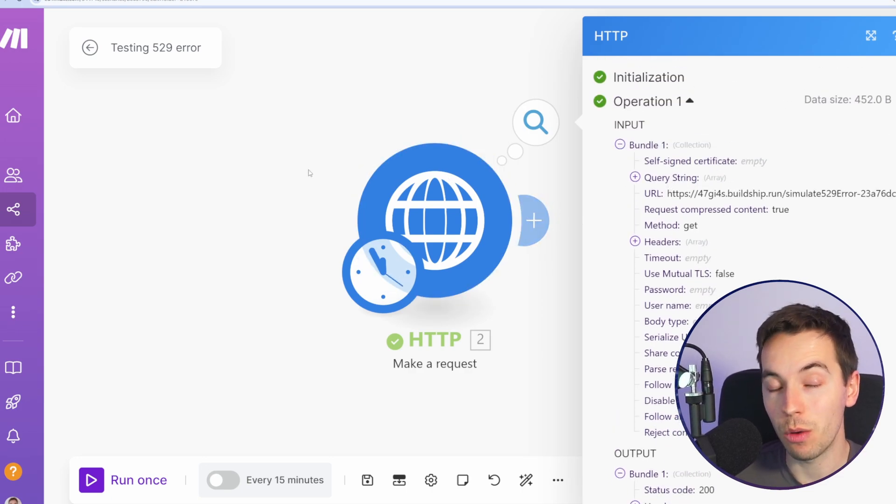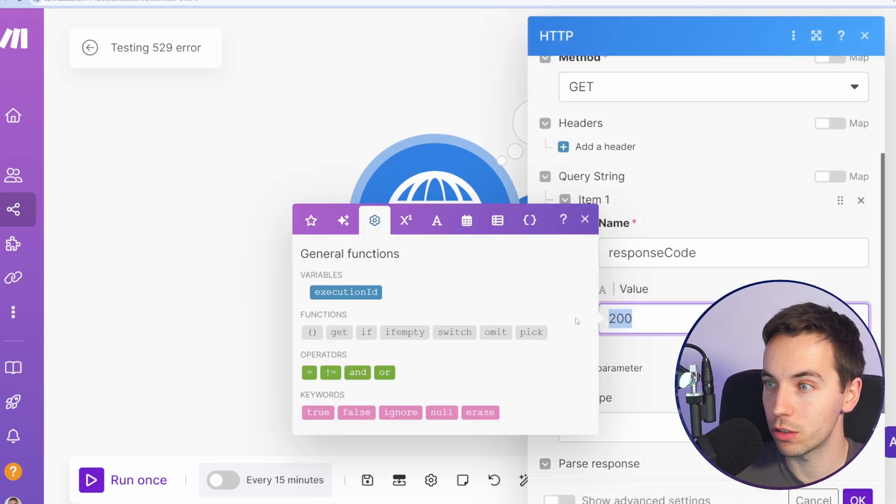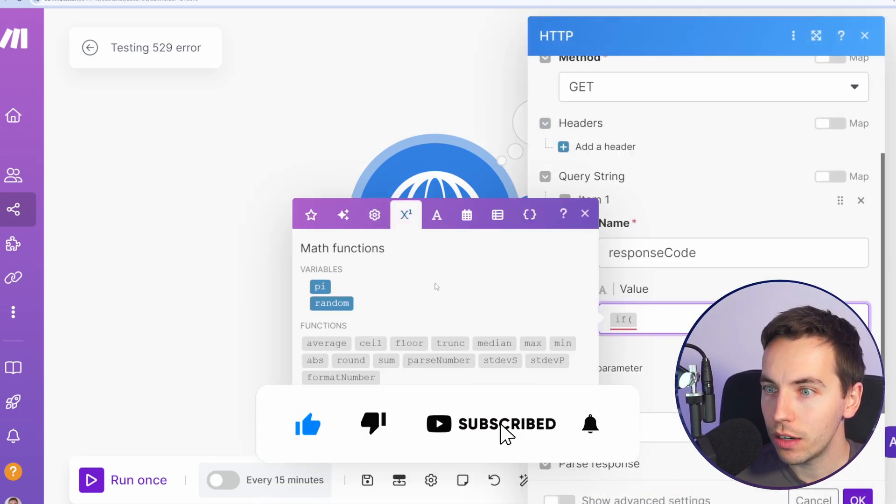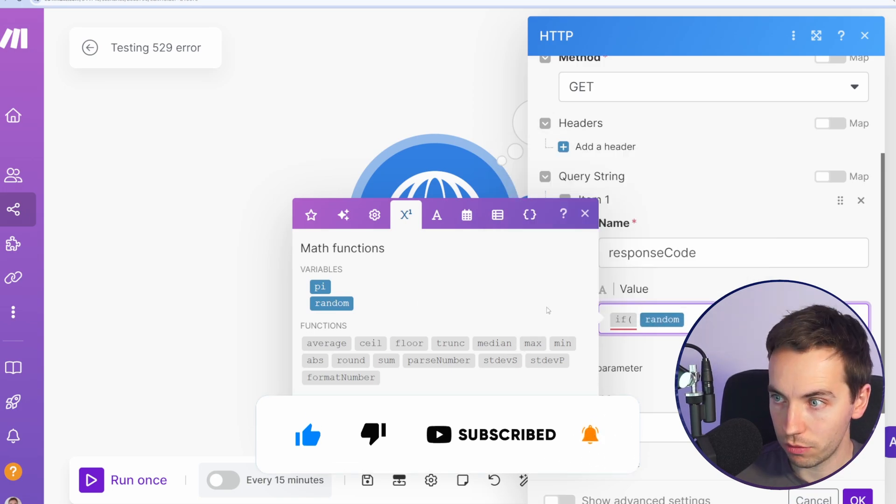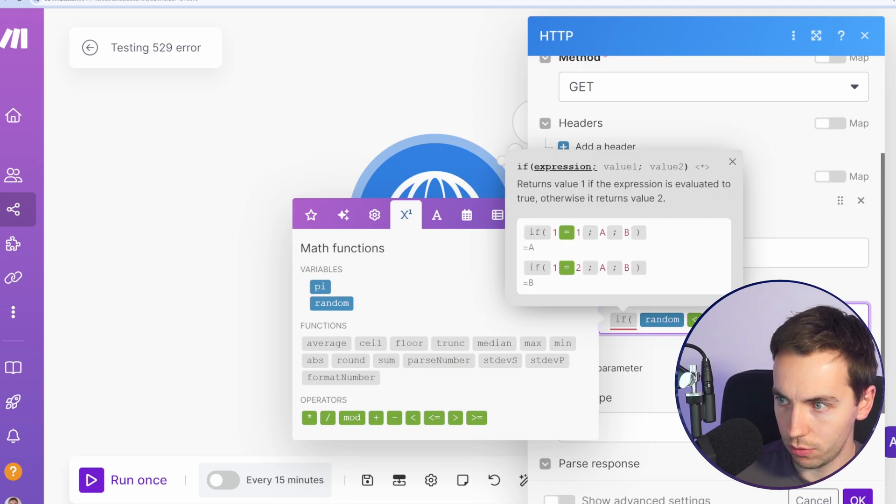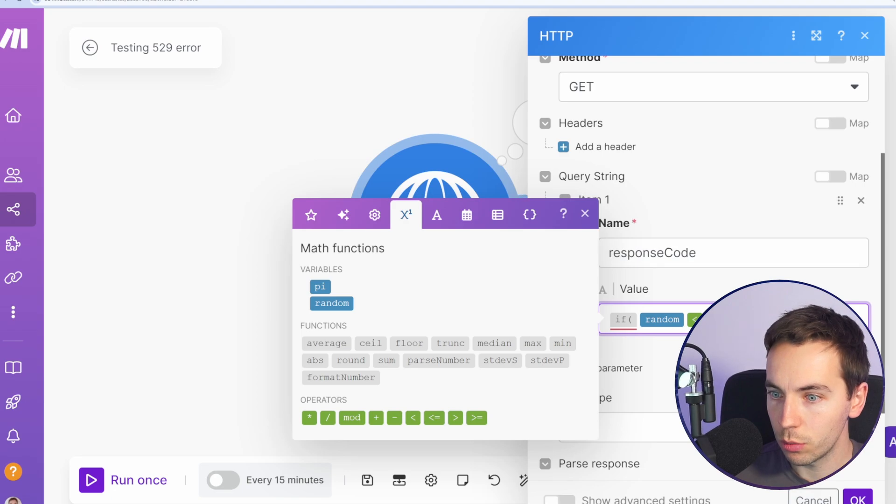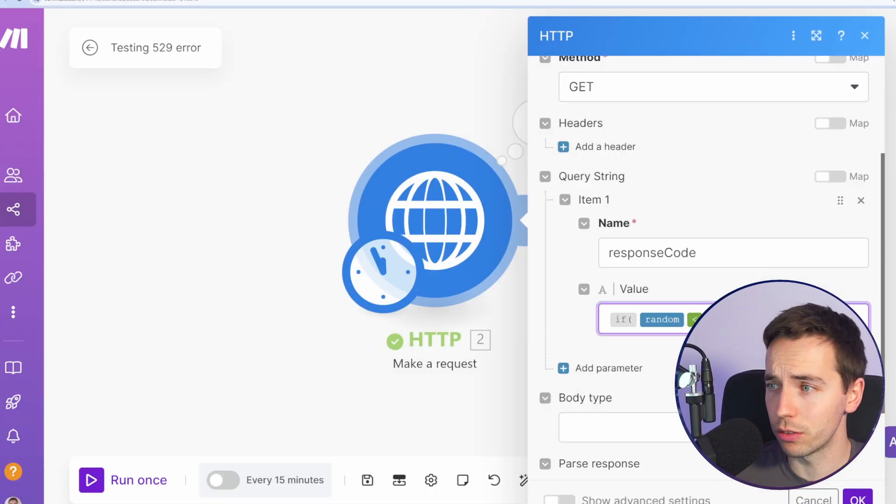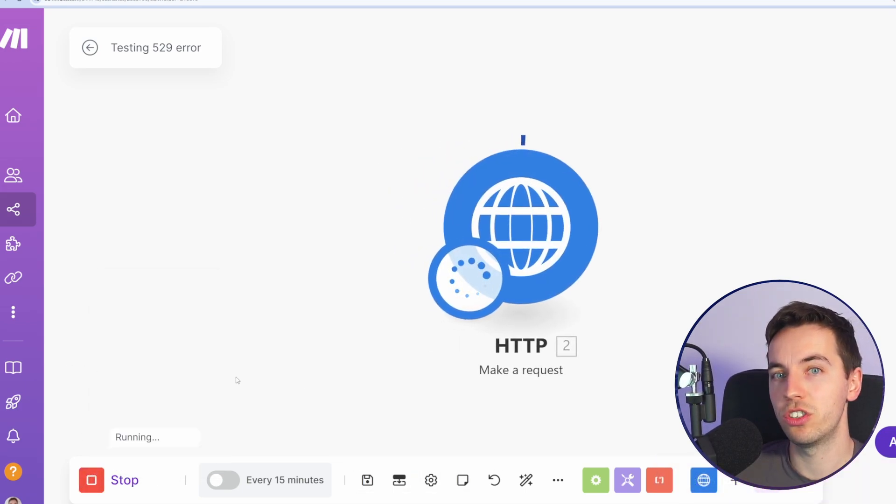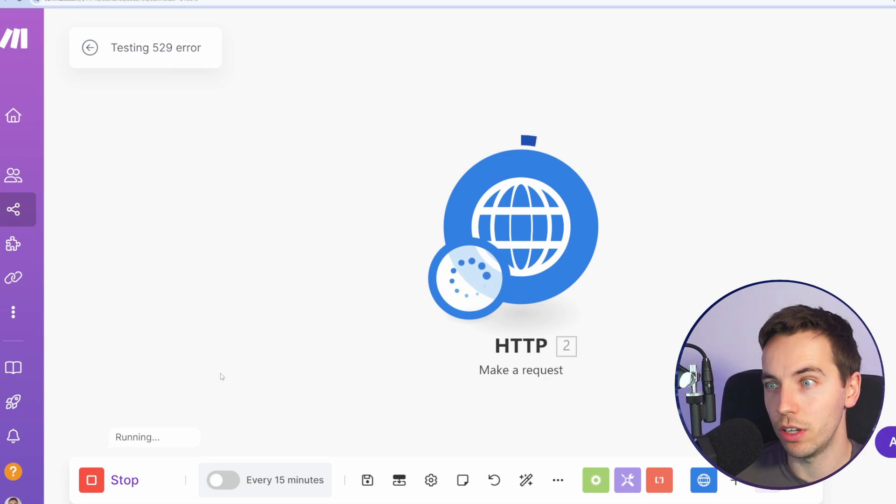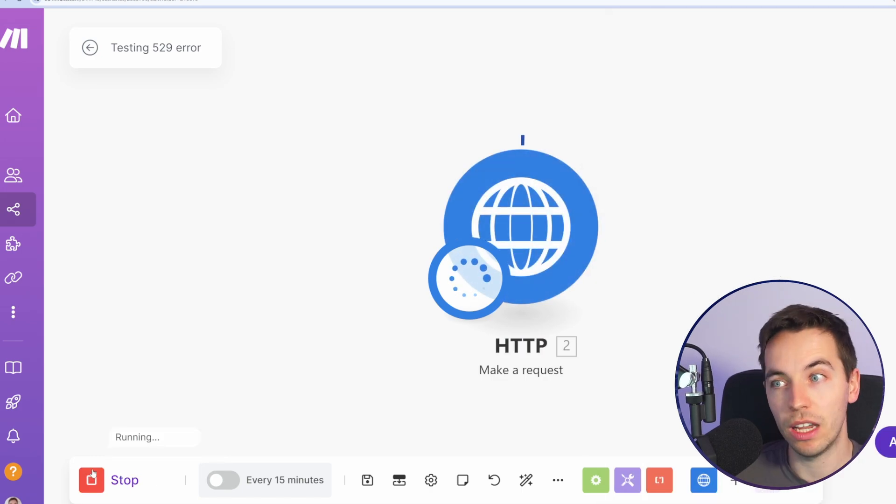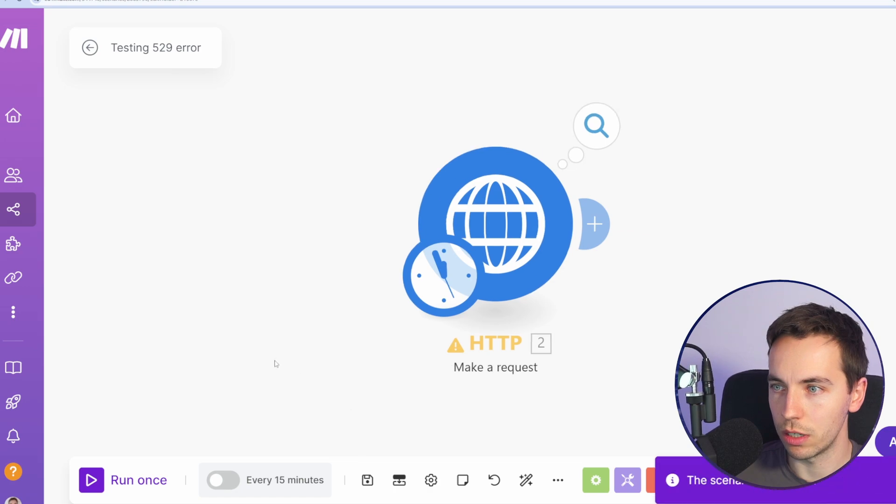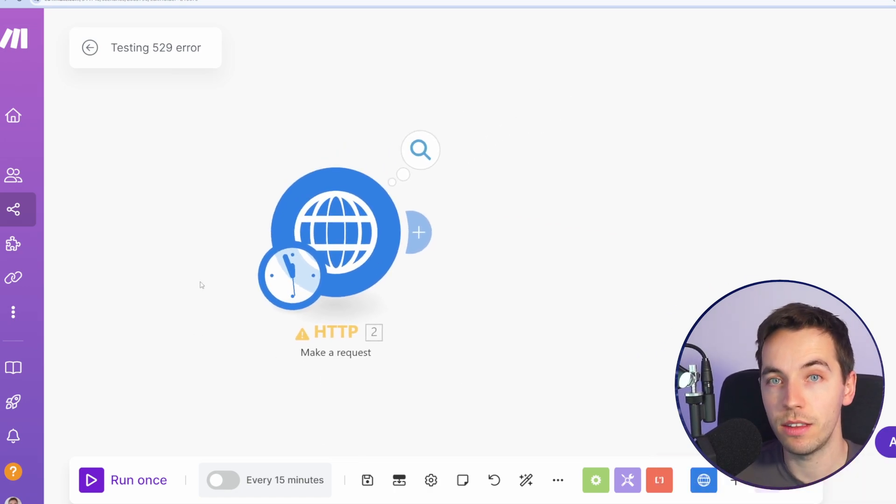So we now have a way to successfully mock up errors and successful responses. So what we can do is we can use an if statement - if random is less than 0.5 then respond with 529, which is the error we're getting back from Claude, and otherwise respond with 200, which is a successful response. We'll click save, we'll run that again. So we should start getting random responses of either 200 or 529, and then this can be the basis for us to properly test this break error handler. The first response there was an error, the second response was success. This is what we want.